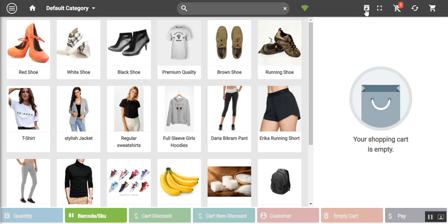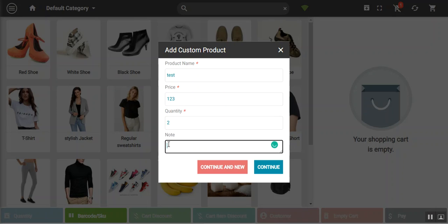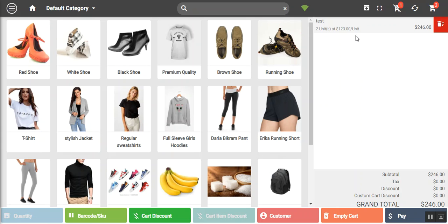Just above the shopping cart there is an option to add a custom product. You can enter the product name, set the price, set the quantity, and optionally add a note, then tap continue. The custom product is then added to the cart — for example two units at $123 per unit totaling $246.